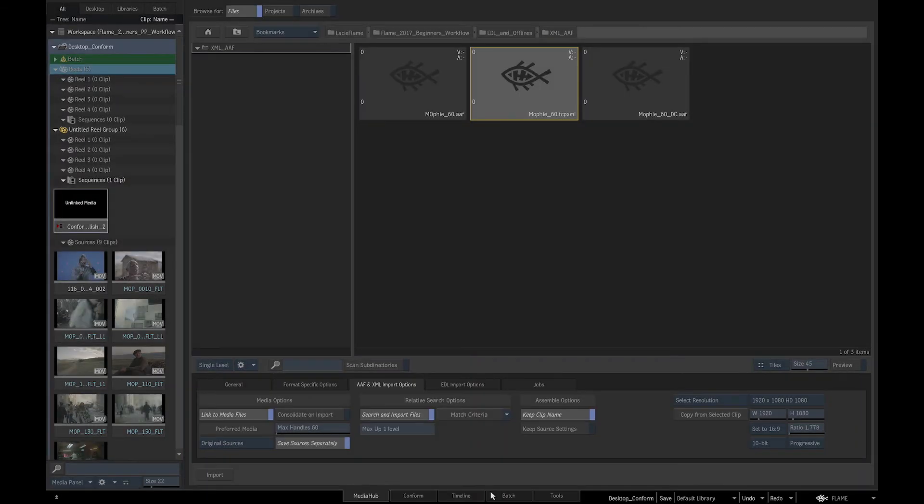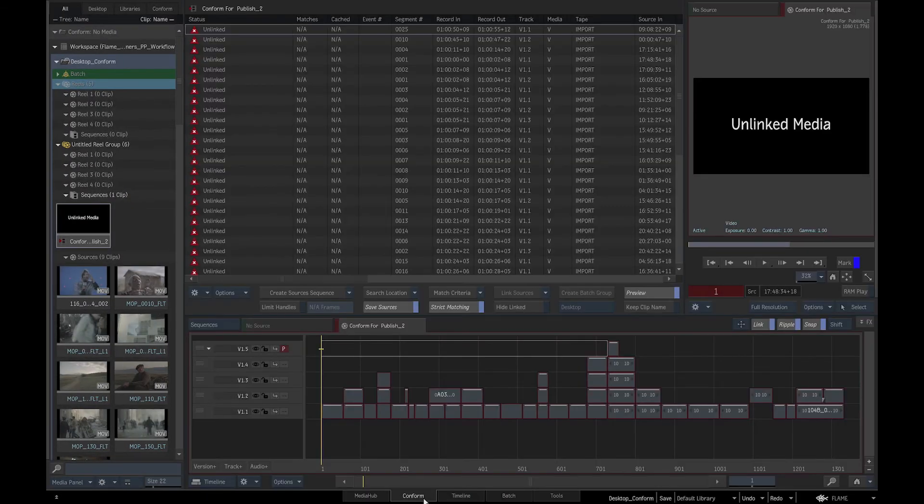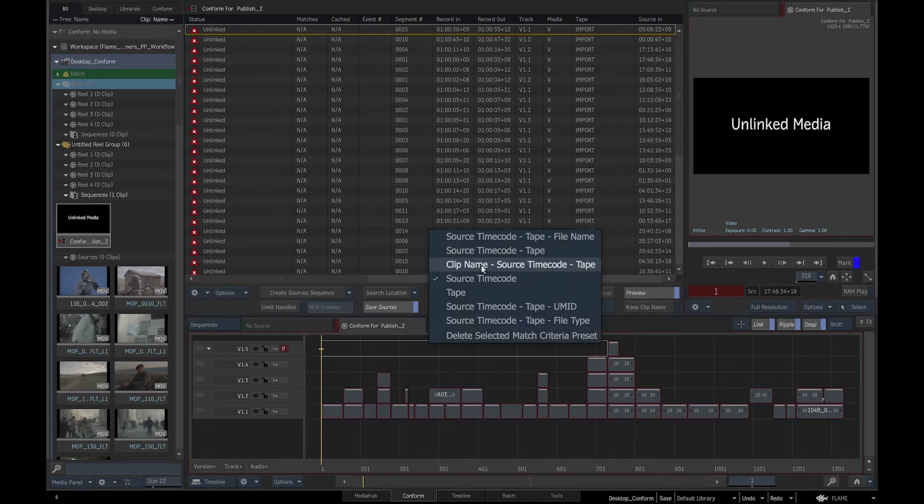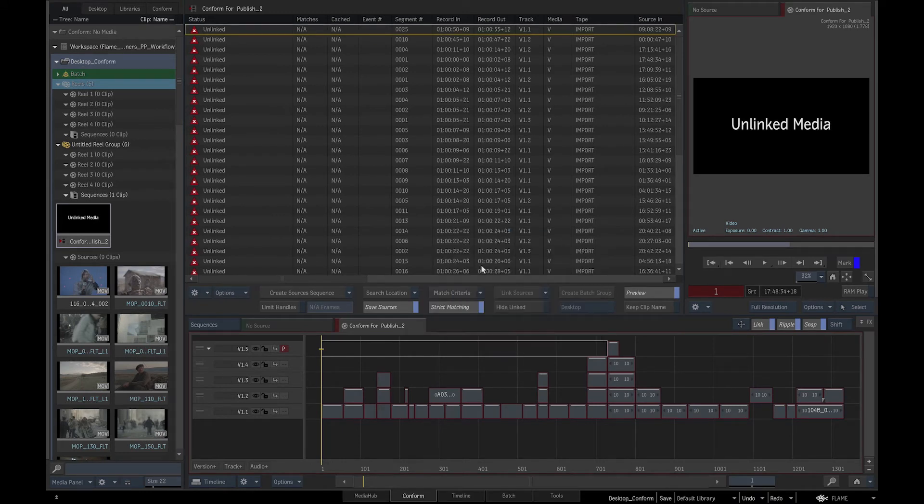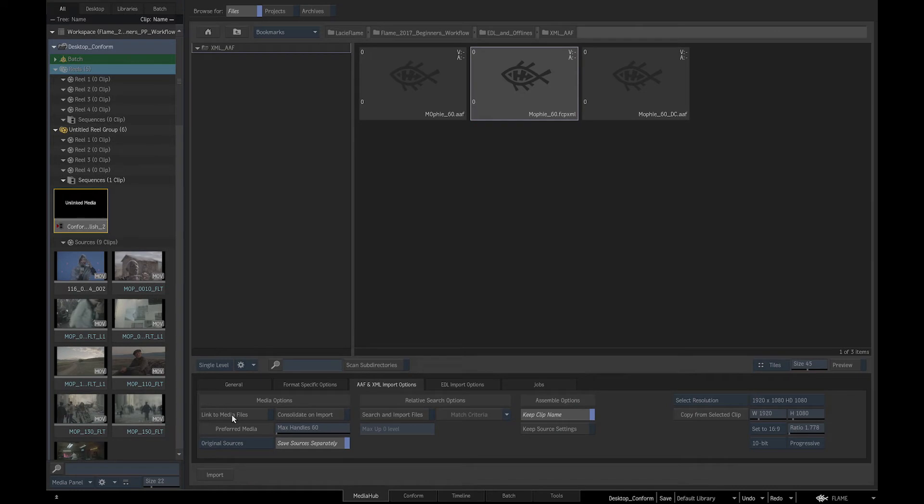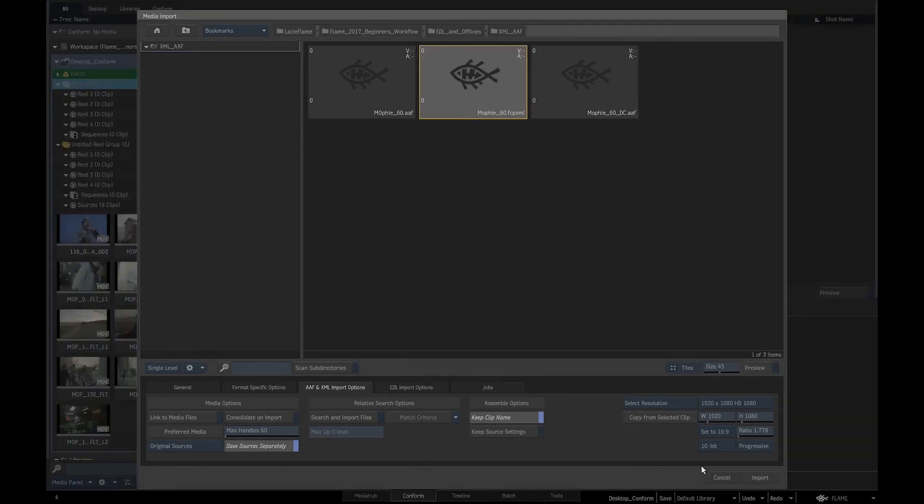In the Conform tab, we will click on Match criteria and select Clip name. We will now switch off Link to media files and import the XML.